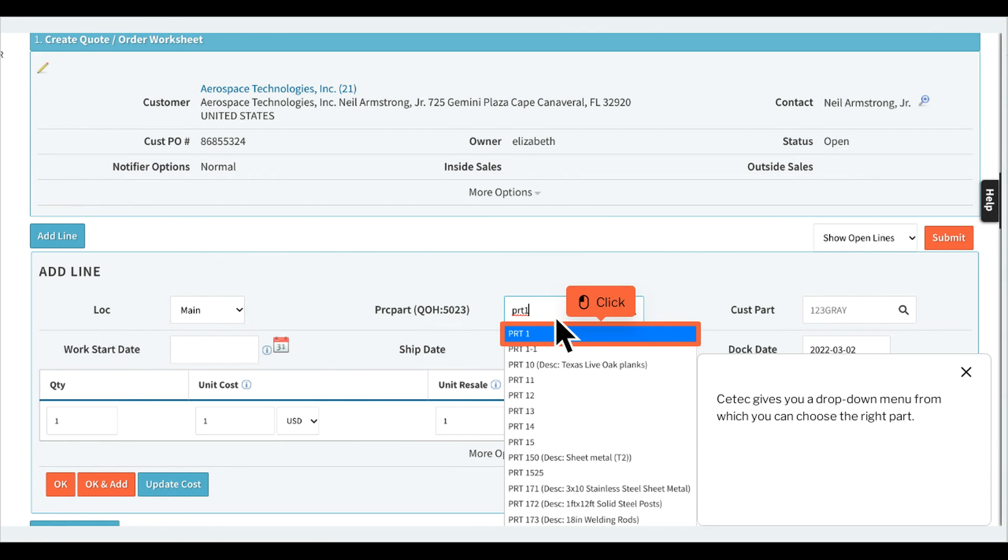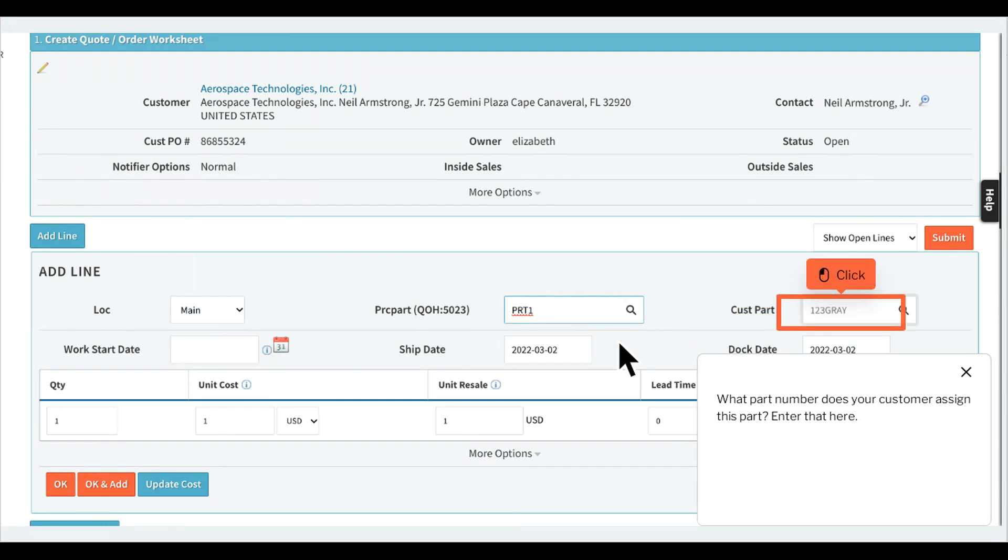What part number does your customer assign this part? Enter that here.